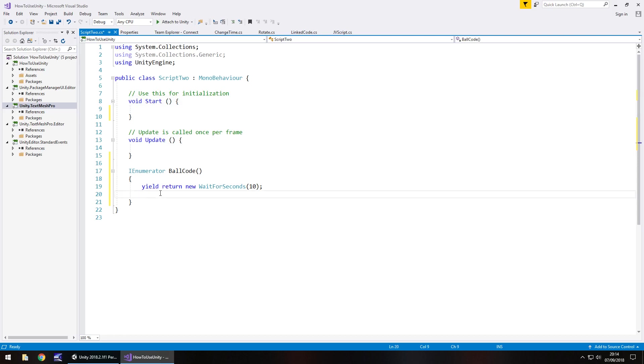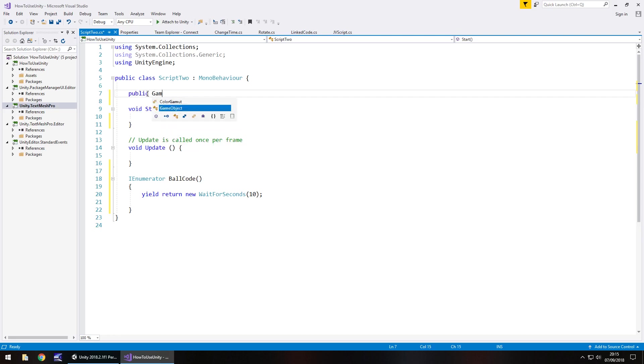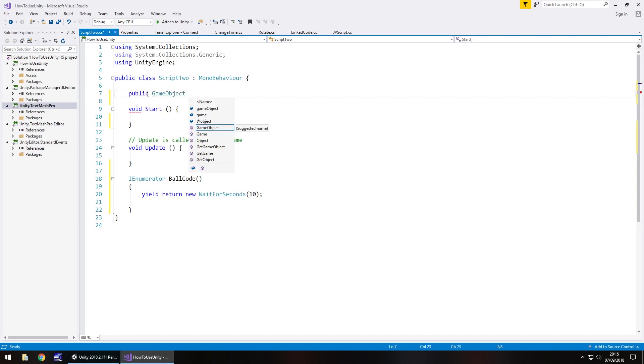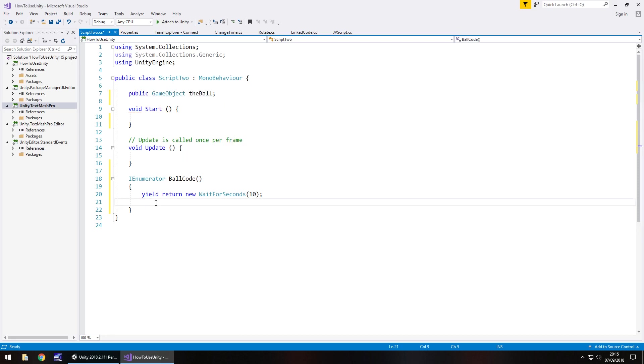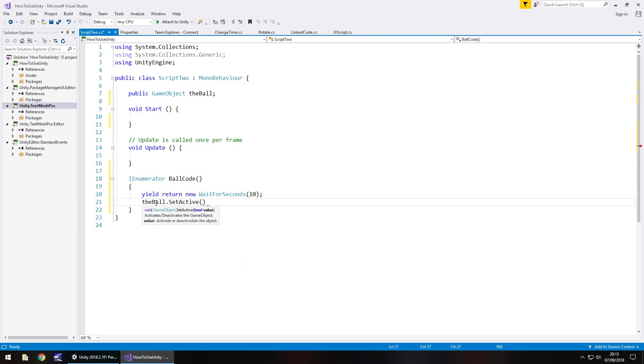So after let's say 10 seconds we want that ball to just disappear. So what we can do is let's set it as a variable and variables work the same way in coroutines you can still call a variable. So public game object and let's have this called the ball semicolon. So much like we would in a normal method the ball dot set active false semicolon.